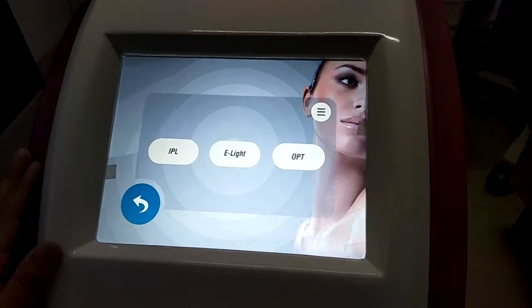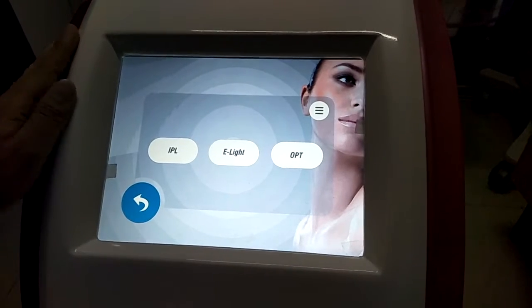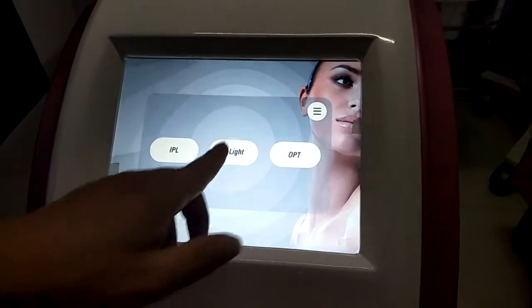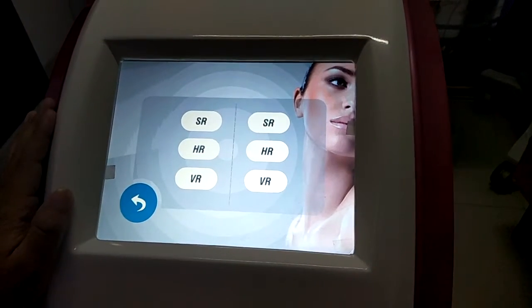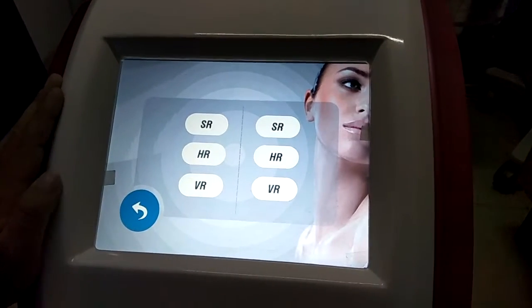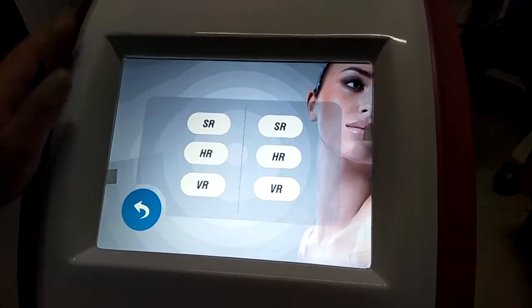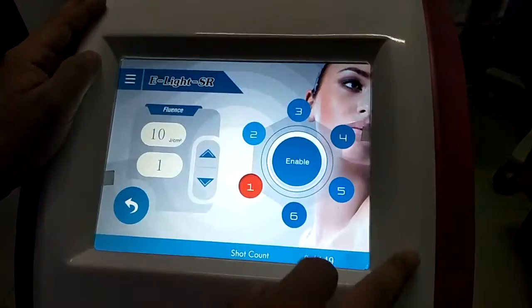We can return to the function selection and choose the ELITE function. The ELITE function is similar to the IPL function. For example, we can choose SAF. The ELITE function combines IPL and RF, so its effects are better.